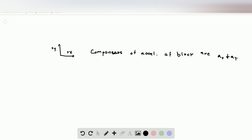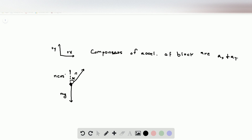Now the components of the acceleration of the smaller block are going to be ax and ay. If we draw our force diagram of the block, we have mg pulling down and the normal force acting perpendicular to the surface. Since there's no friction, that is it. This angle here is our alpha, so the vertical component of the normal force is n times cosine of alpha, and the horizontal component is n times sine of alpha.